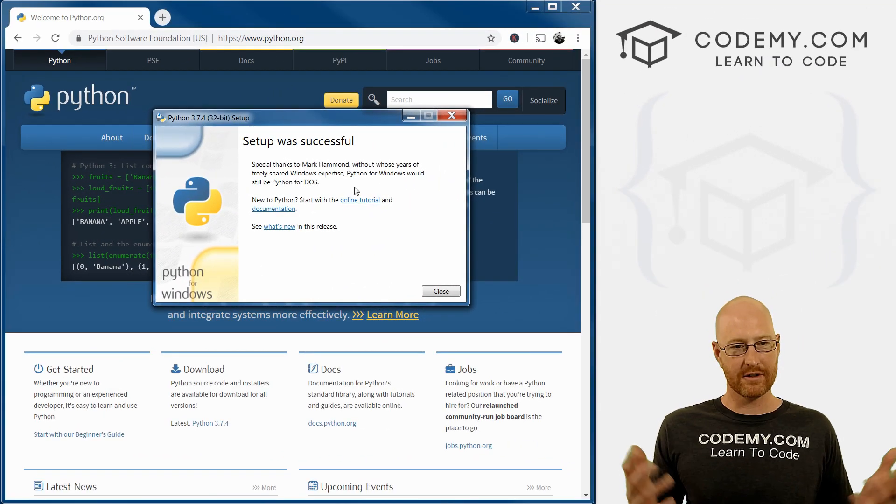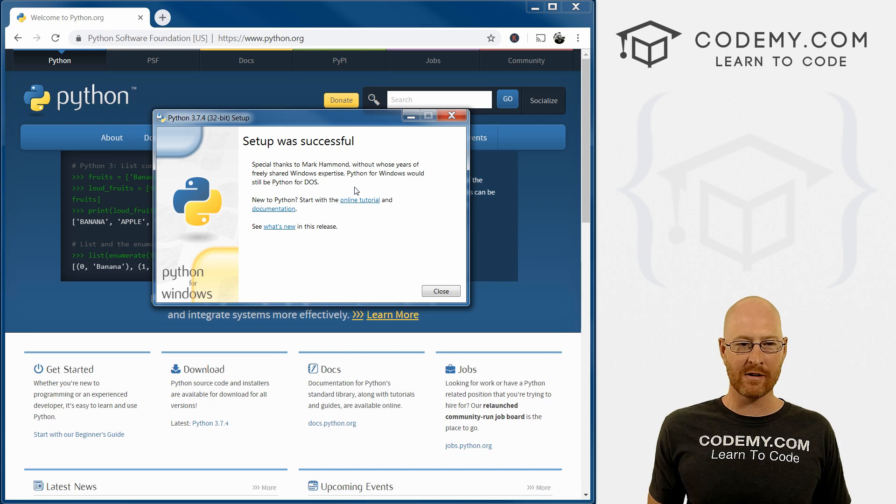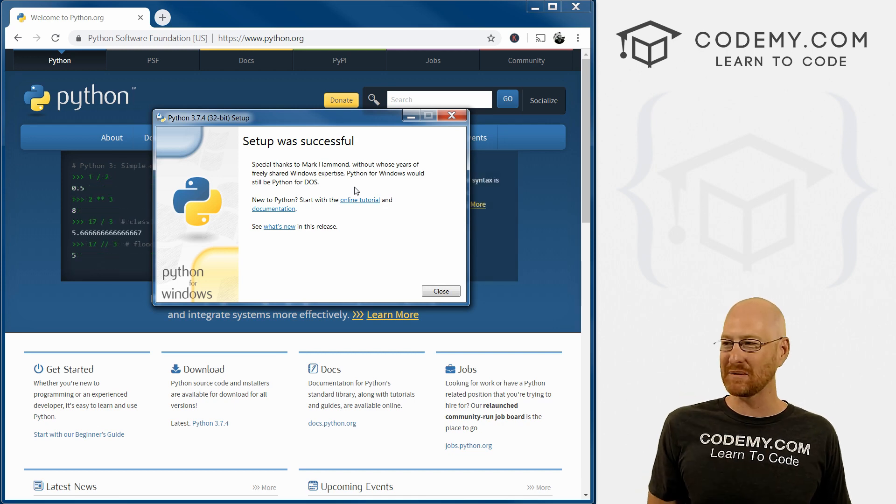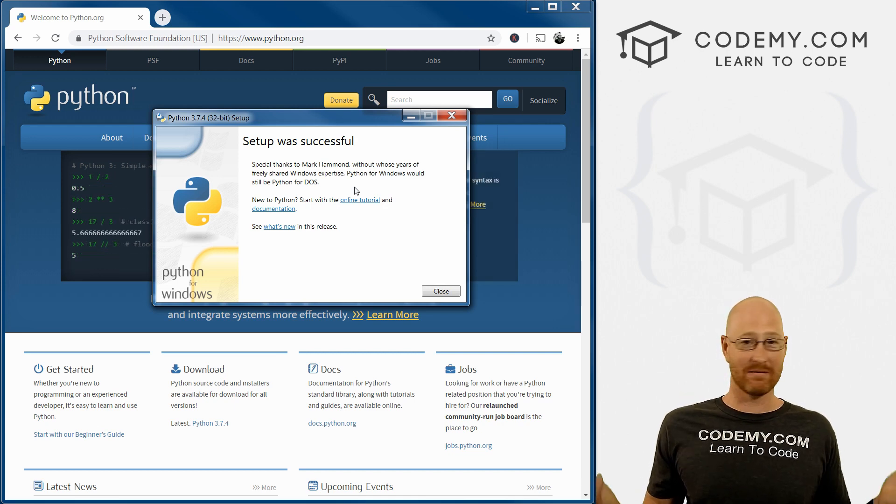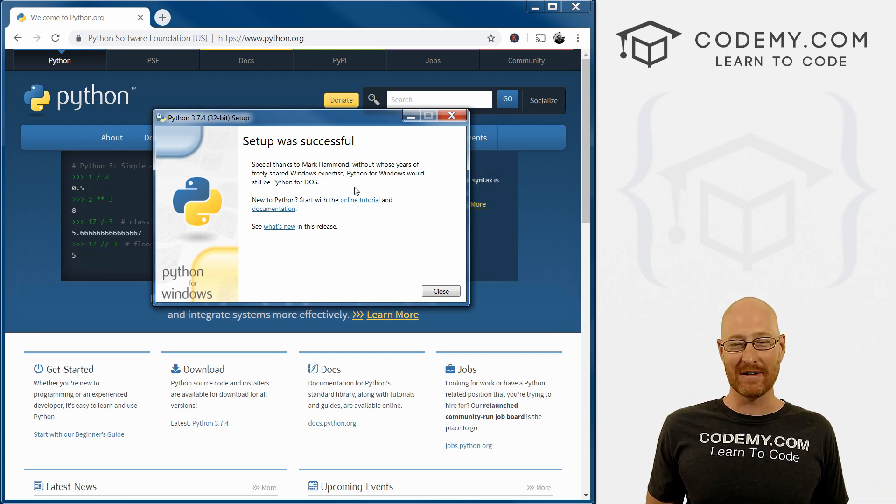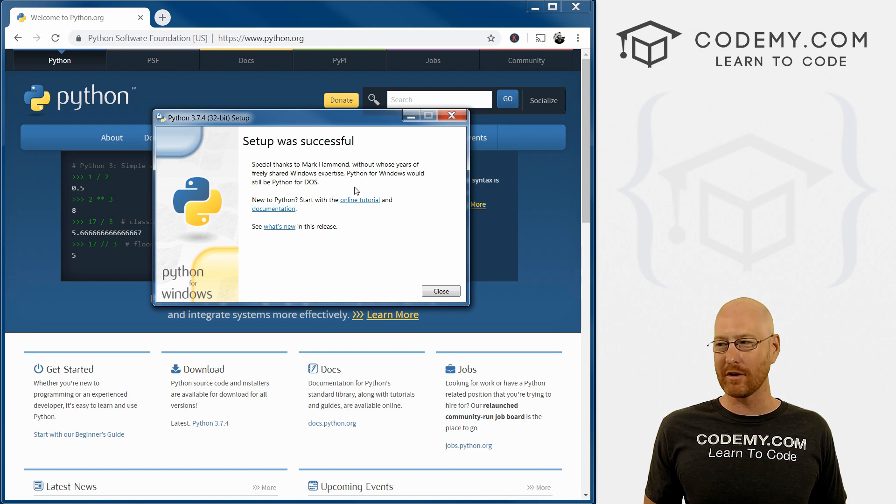Okay, so we're done. Python has been installed, setup was successful, and we're ready to go. So that's all there is to it. Very simple.